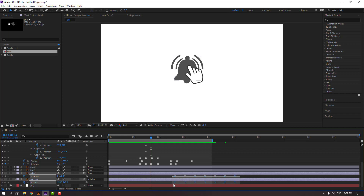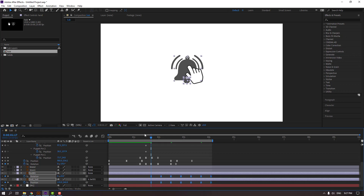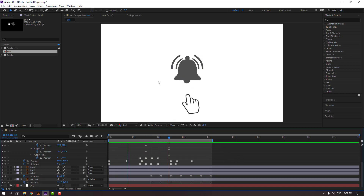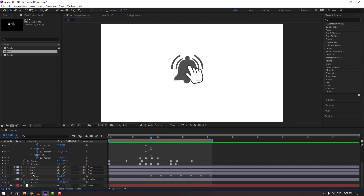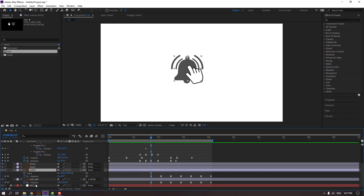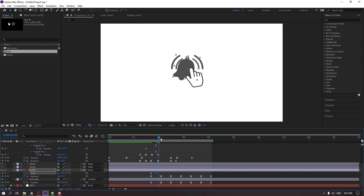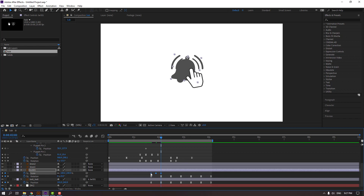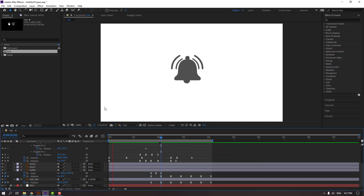Select the keyframes and move them here. Select bell one, hold Shift and press S to make a scale keyframe. Go here, change scale to 90. Go here, change to 100, and go here change to 100 for a bounce scale effect. Apply Easy Ease to the keyframes.